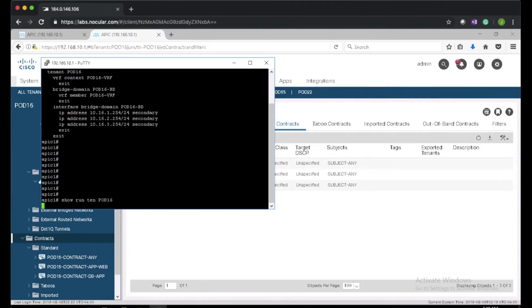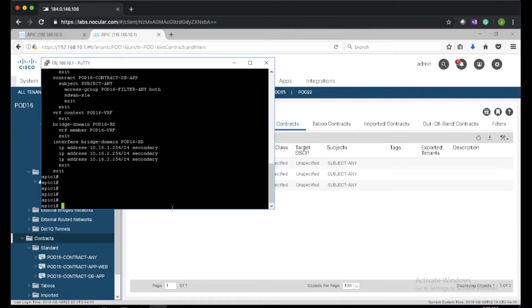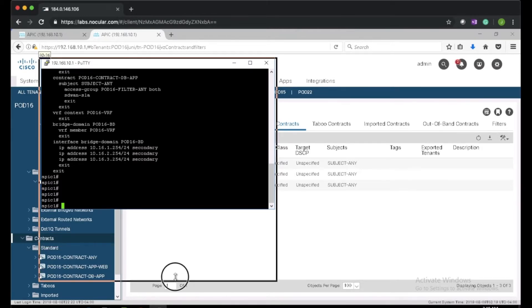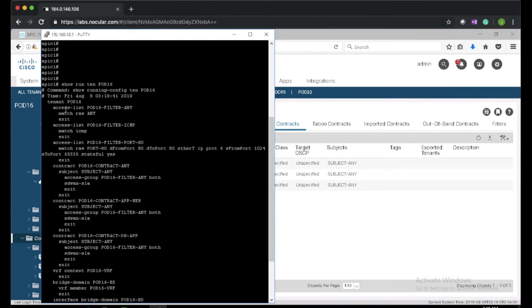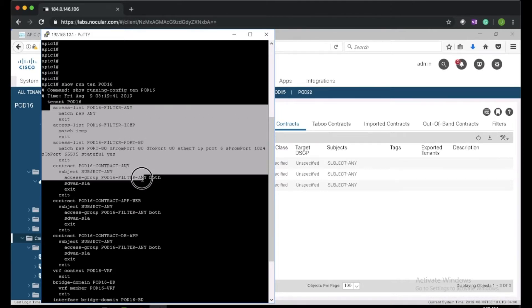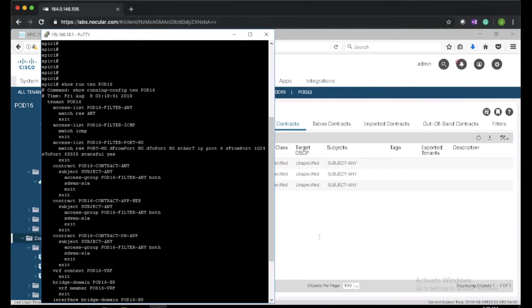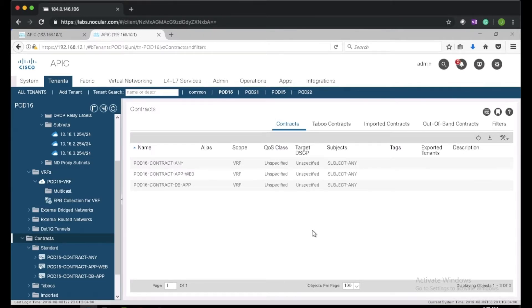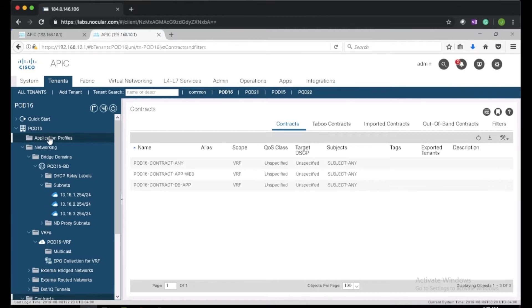So now we have our three contracts. Let's go to the CLI — we can see the contracts have been created. We can see the filters and the contracts, but this is all config pushed by the GUI. We could also configure all this on the CLI by copy-pasting, and it will still work. Next we need to create EPGs in our application profiles.